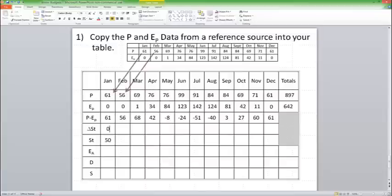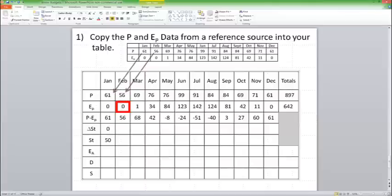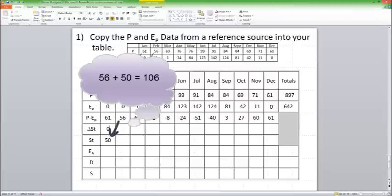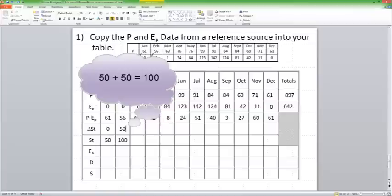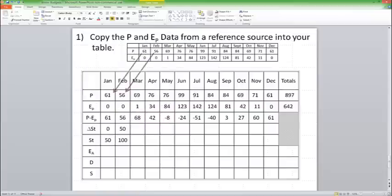So if I start with 50 and I try to add 56. So I've got 56 precipitation. I've got no evapotranspiration. So I'm adding 56 to this system. Now my storage cannot go above 100. So I'm going to try to add 56. I can't add a full 56 because I can only go to 100. So 50 plus 50 is 100. So that's how much I'm actually adding to storage is 50 to get me up to 100.